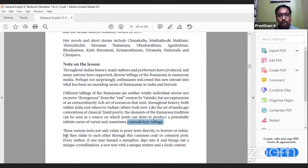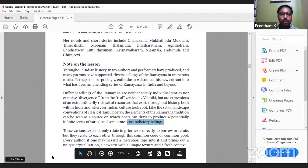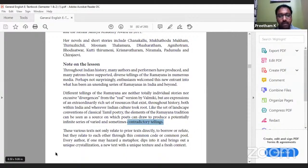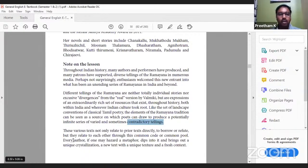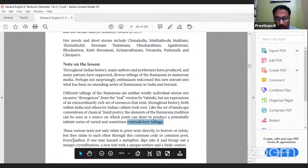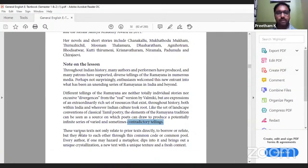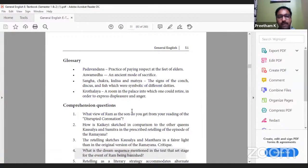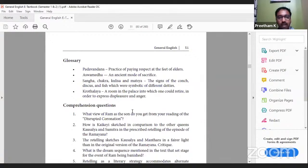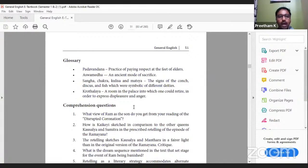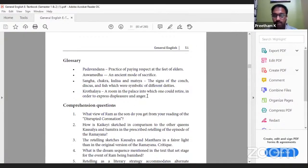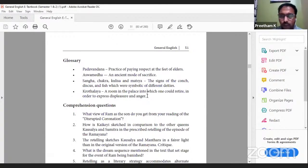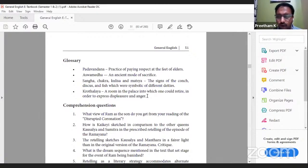These various texts not only relate to prior texts directly to borrow or refute, but they relate to each other through a common code or common pool. Every author dips into it and brings out a unique crystallization, a new text with a unique texture and fresh context. Glossary: Padavandana - practice of paying respect at the feet of elders; Ashwamedha - an ancient mode of sacrifice; Shankha, chakra, kulisa and matsya - signs of the conch, discus and fish symbolic of different deities; Krodhalaya - a room in the palace where one could retire to express displeasure or anger. During olden days, just like we have reading rooms or yoga rooms in posh villas today, they had Krodhalaya where one could go and express their grief or anger.